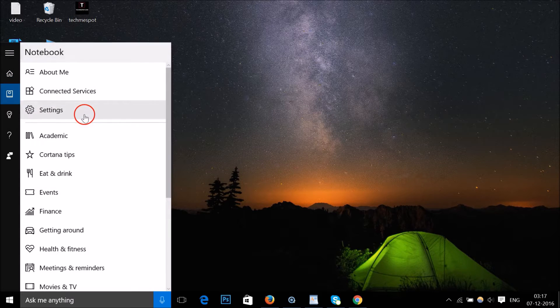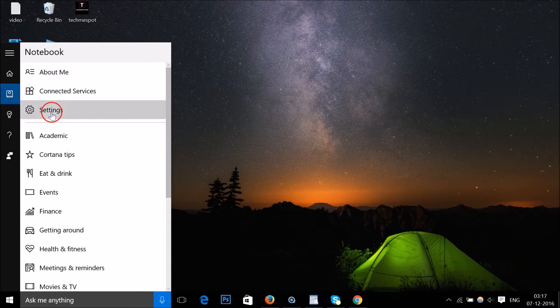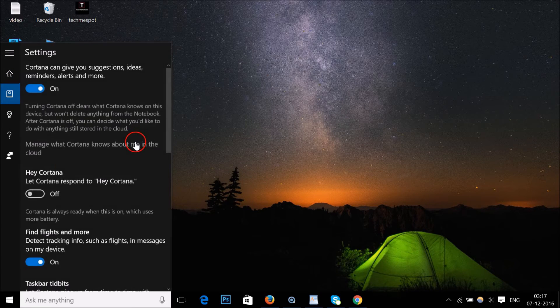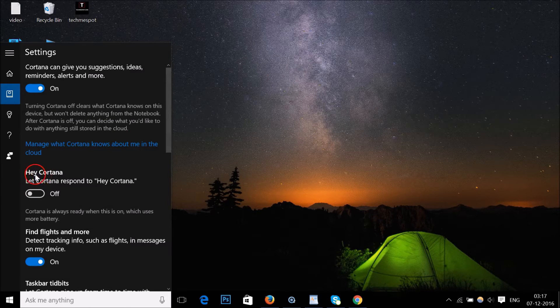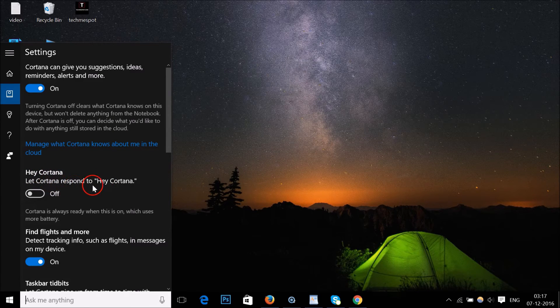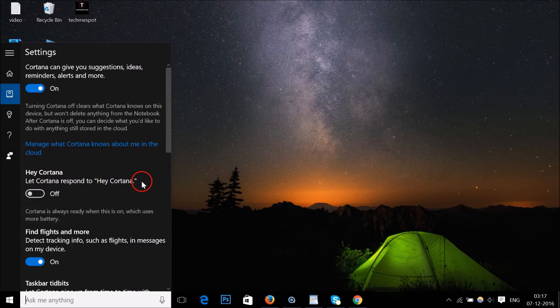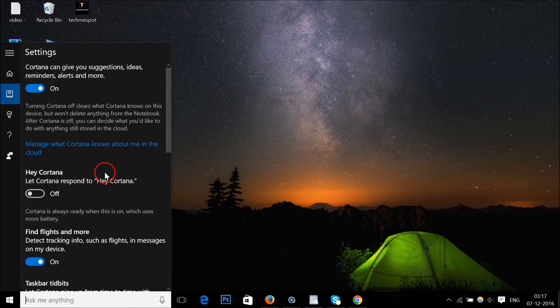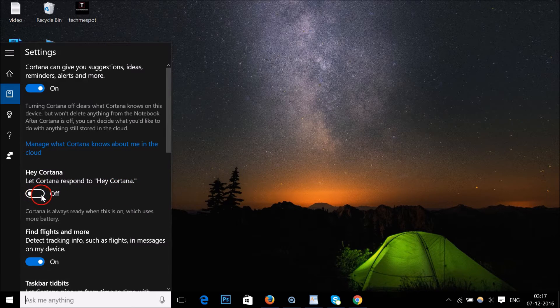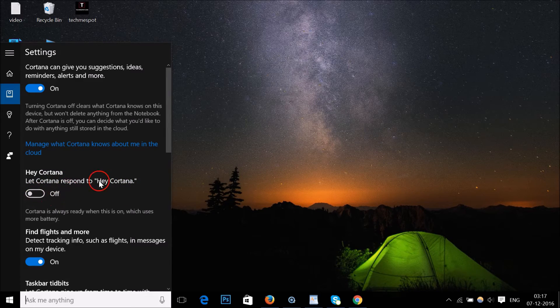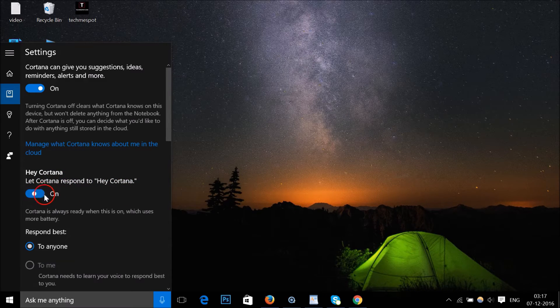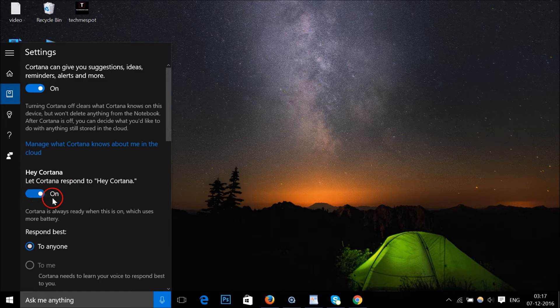Click on it and then click on Settings. Here we have the Hey Cortana setting that lets Cortana respond to the voice command. Currently it is turned off, so just click on it.